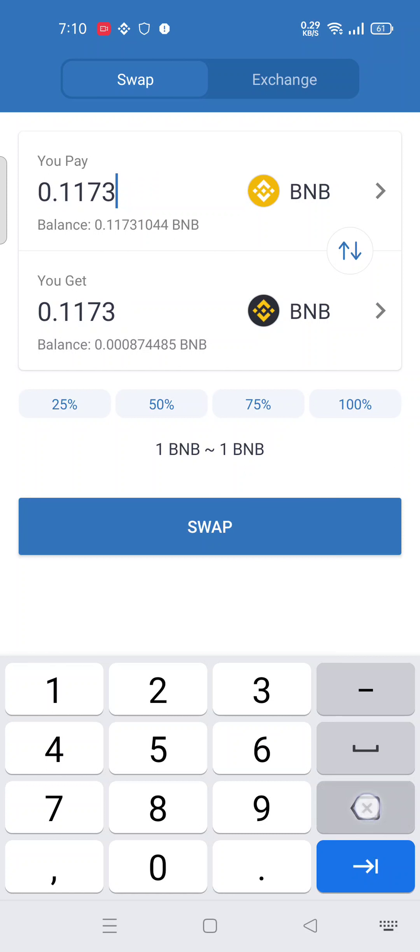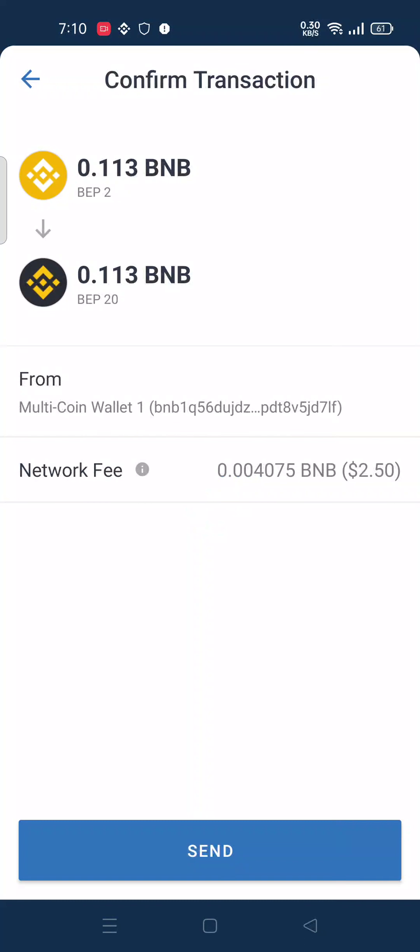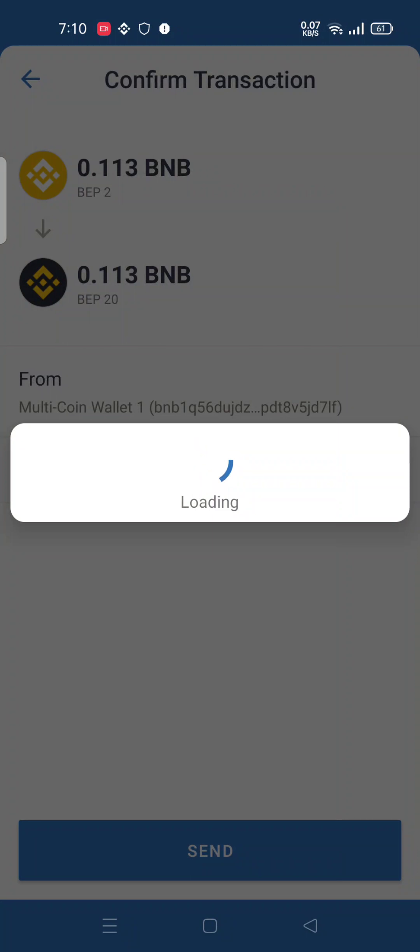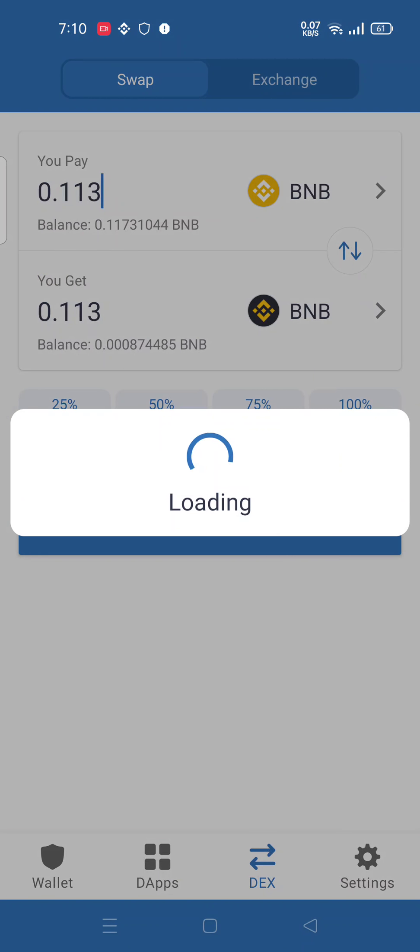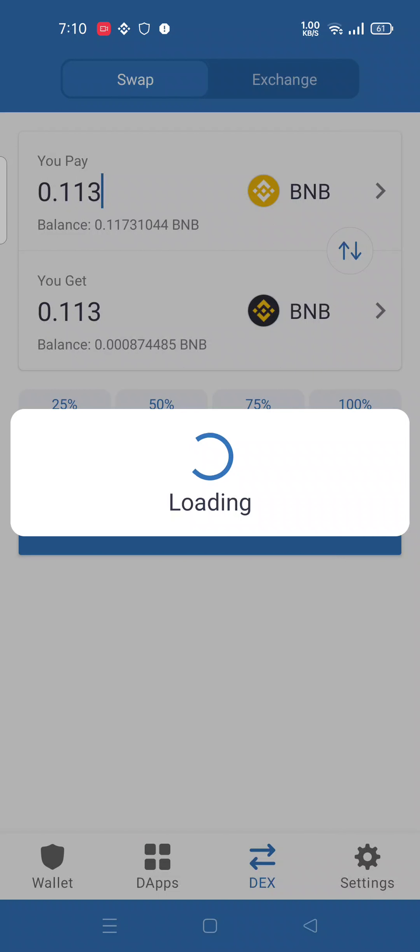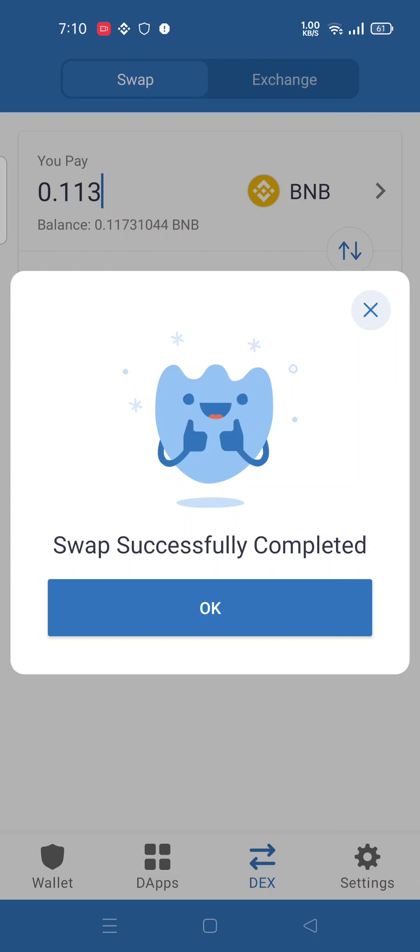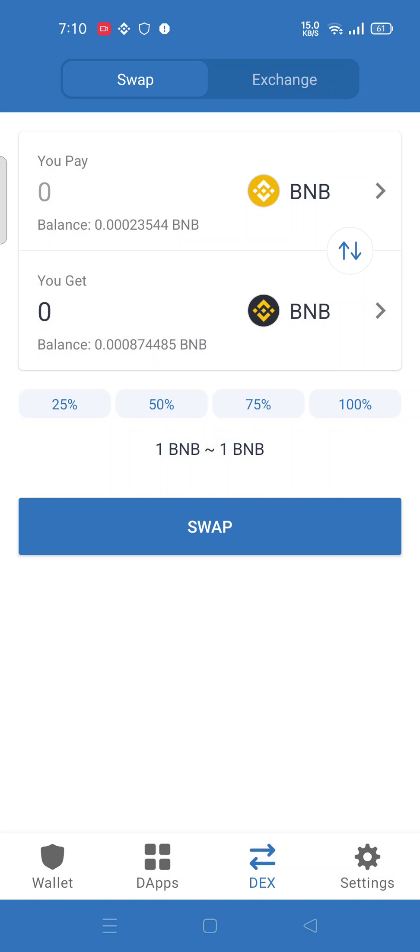So guys, I want to transfer 0.1173 BNB to your smart chain BNB. So click on the swap button. Here is a transaction fee, so send. Let's see what happened. Yes, swap successfully complete. Click on the ok button.